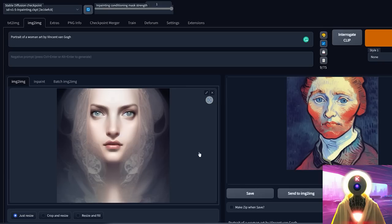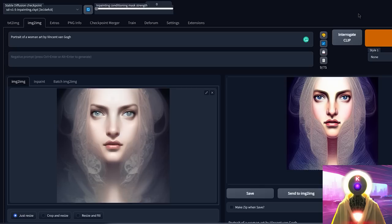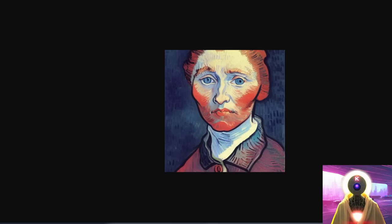But what if, instead of using a value of 1 for my in-painting conditioning mask strength, I'm going to use 0. And without changing anything, I'm just going to generate my image. And this is the final image. Oh boy, what do we have here? This is basically our base image, but in a completely different style. Look at the difference before and after.